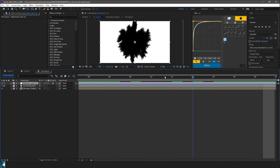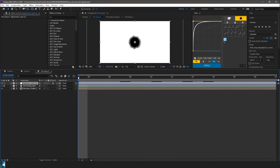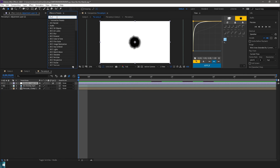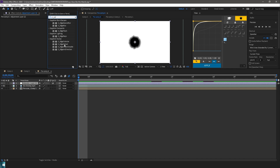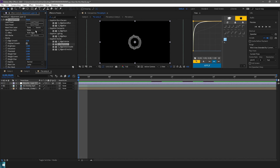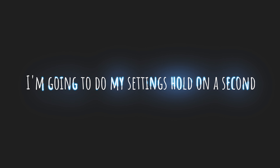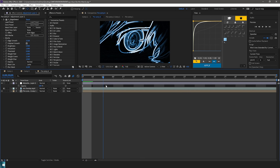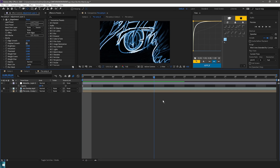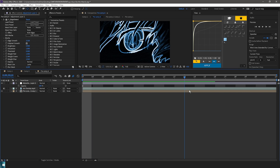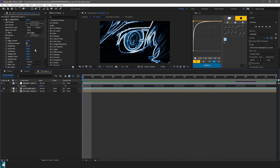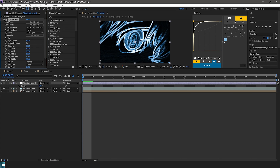Once you've done that, you want to search 'S_EdgeDetect' — actually, hide this for a second. I'm going to use blue, but you can really choose any color if you're not doing a remake of someone's edit or whatever. Mess with the settings in here.